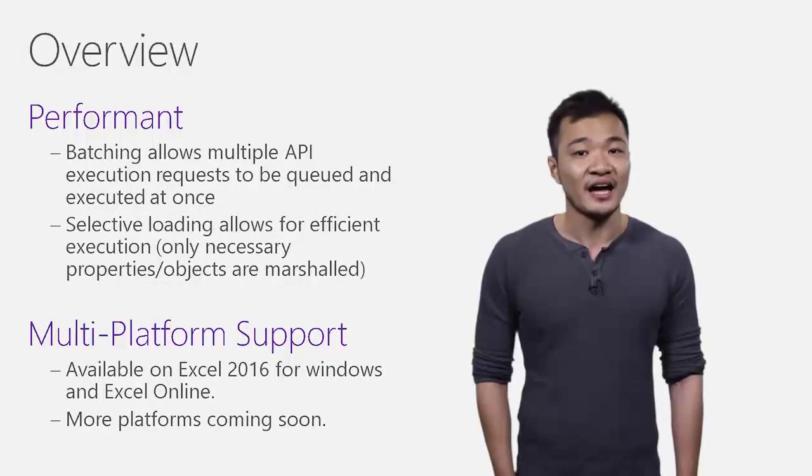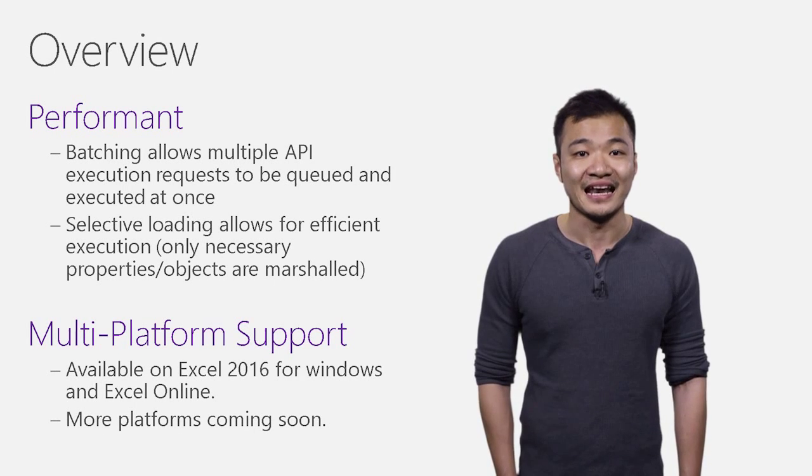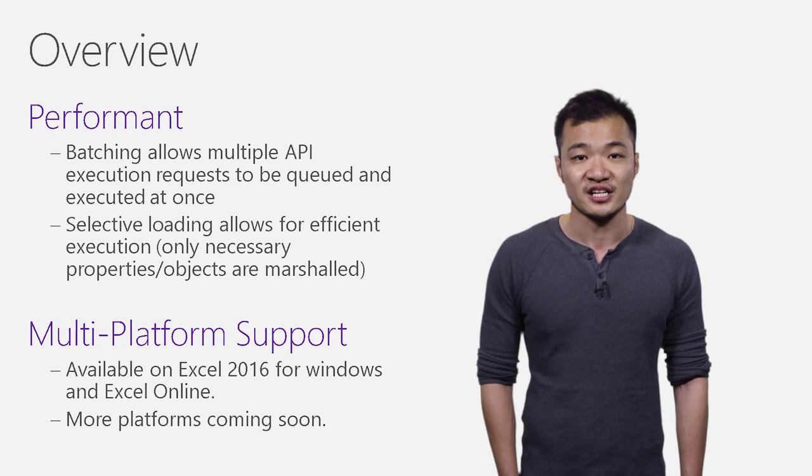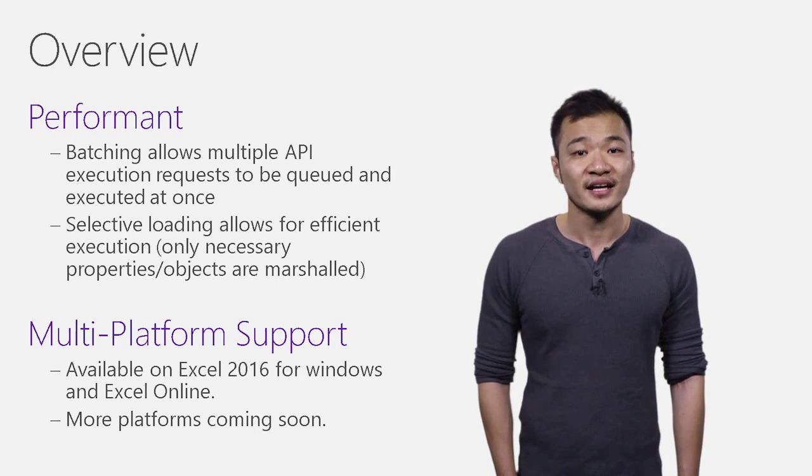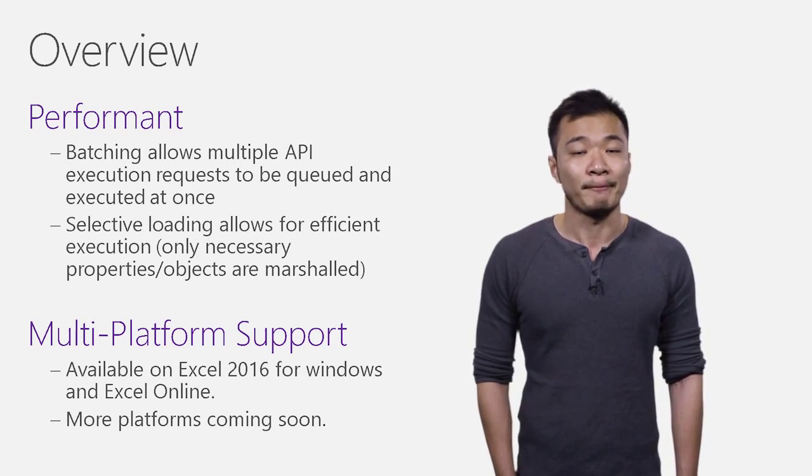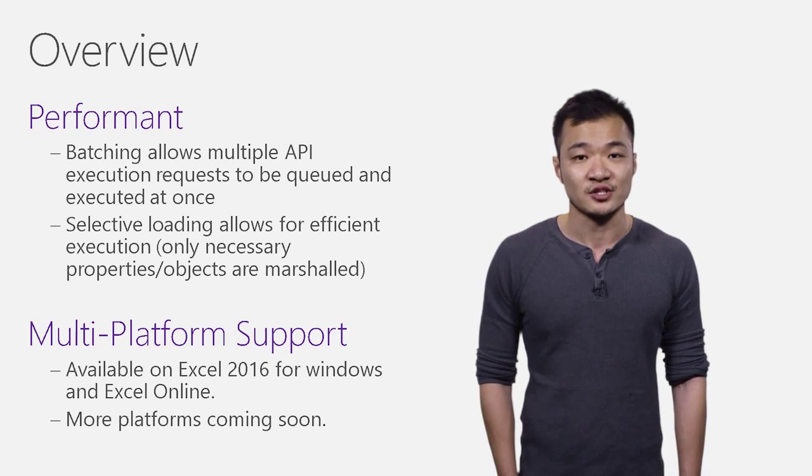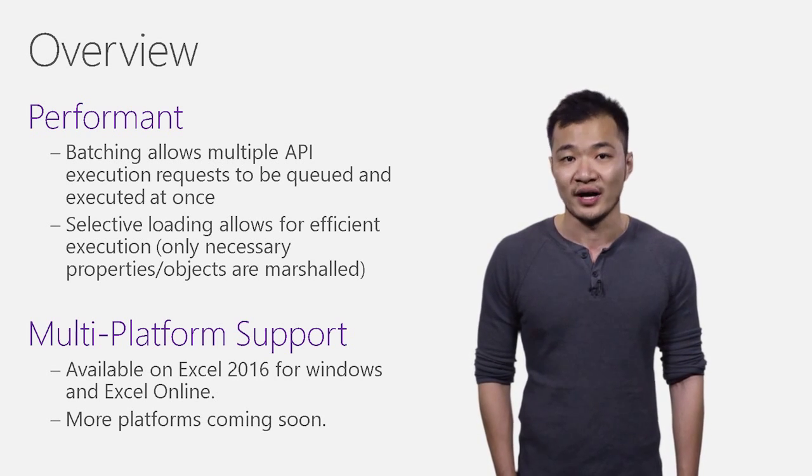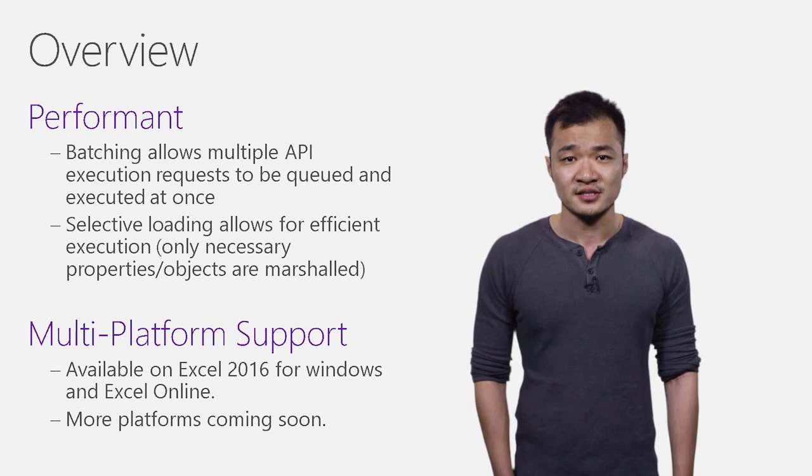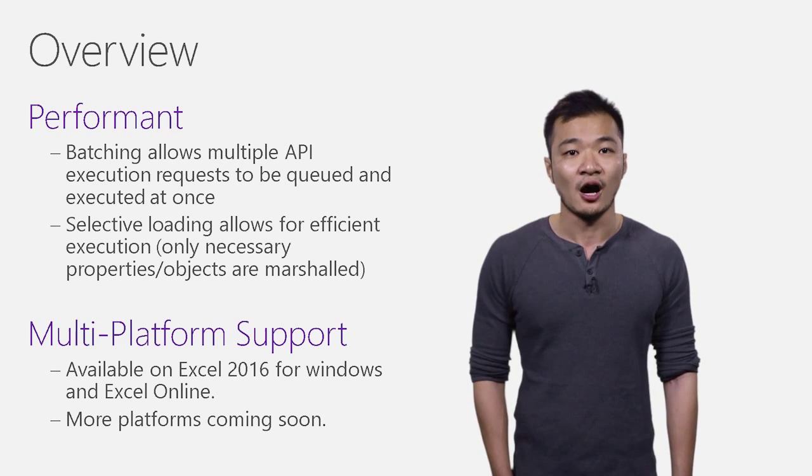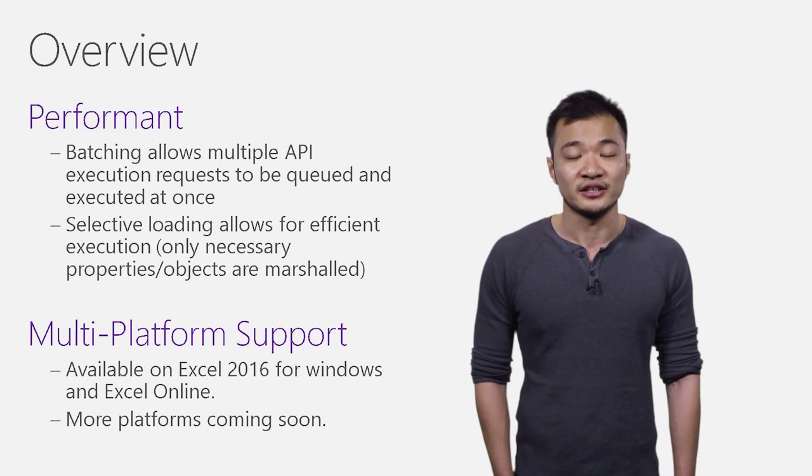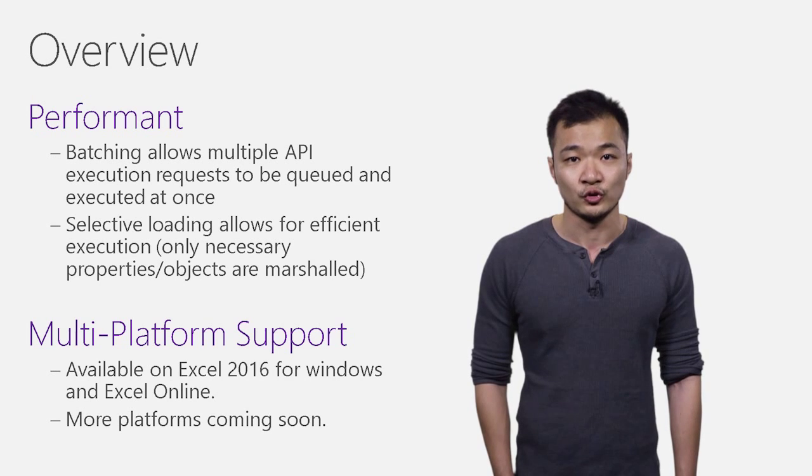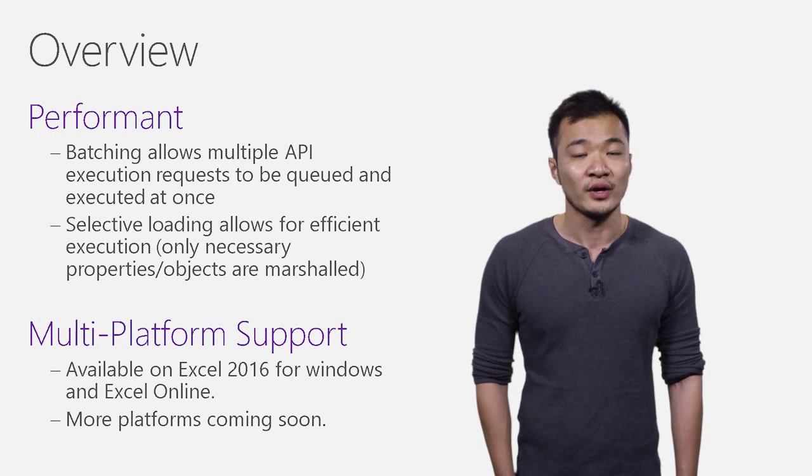We understand that add-ins need to be performant and allow smooth interactions with users. To help with that, we introduce batching, which allows multiple API requests to be queued and executed all at once. To improve performance, our API also allows you to load only properties that are needed in the future, thus reducing the bandwidth and load times.